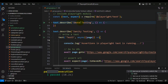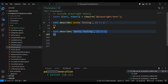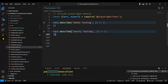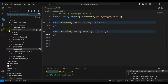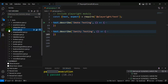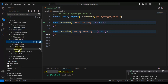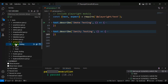We have created one group called 'smoke testing' and a second group called 'sanity testing'. Smoke testing has two test cases and sanity testing has one test. Now in the Testing panel, I'll open the group.spec.js file. You can see we have two groups: smoke testing and sanity testing.